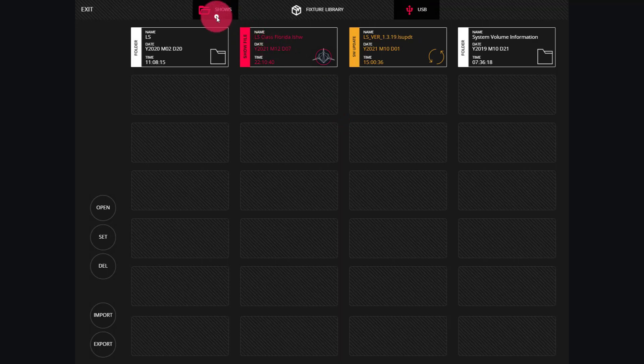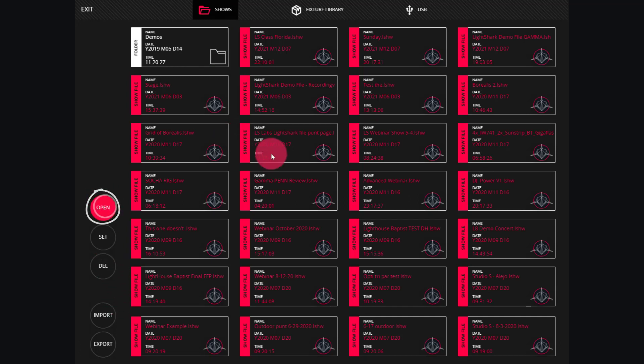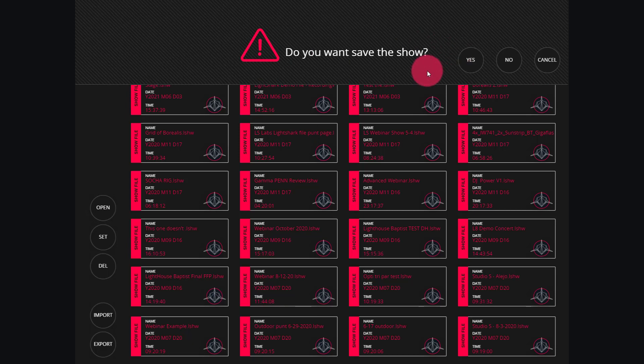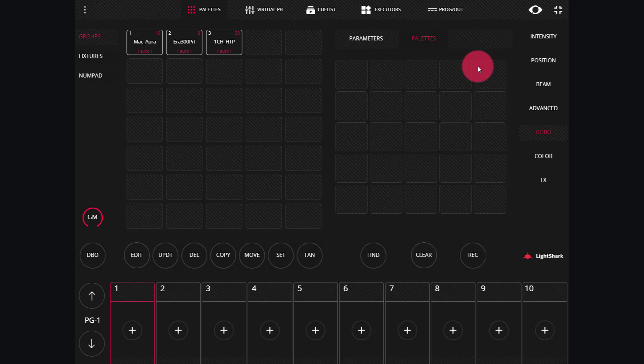If I want to load a show file from my show directory, once it's there, I just press open. Press my show file. It asks me if I want to save my current show. Generally a good idea. And then it loads up my new show file that I selected.